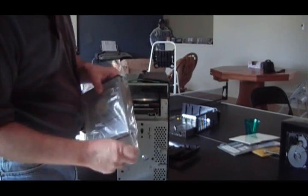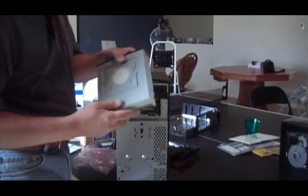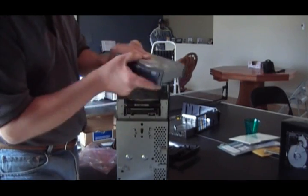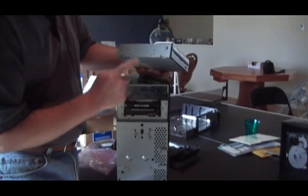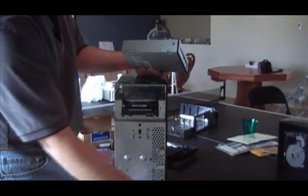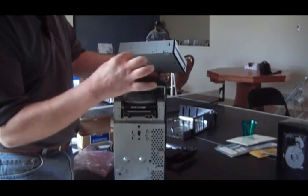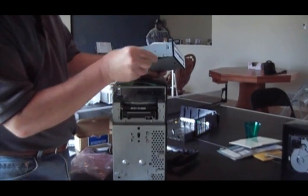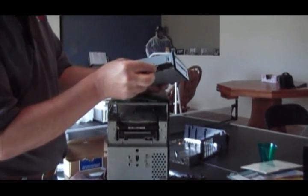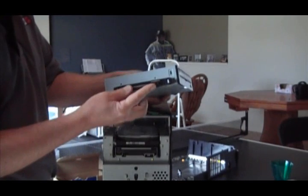Now we're going to take the new drive out of the cellophane, make sure it's oriented the right direction. When we took the old drive out, these rails were on the bottom two screws, so we have to put them in the same place for the new one.